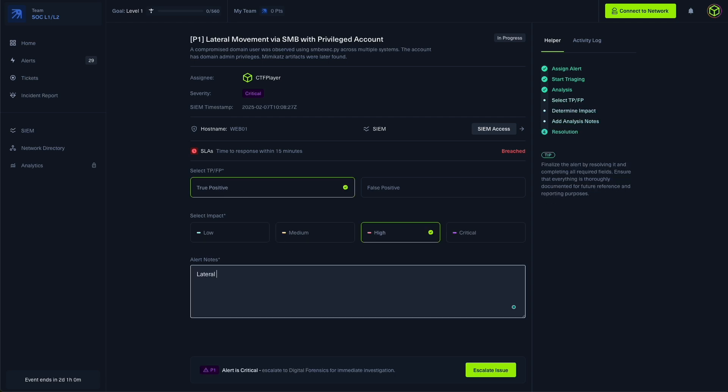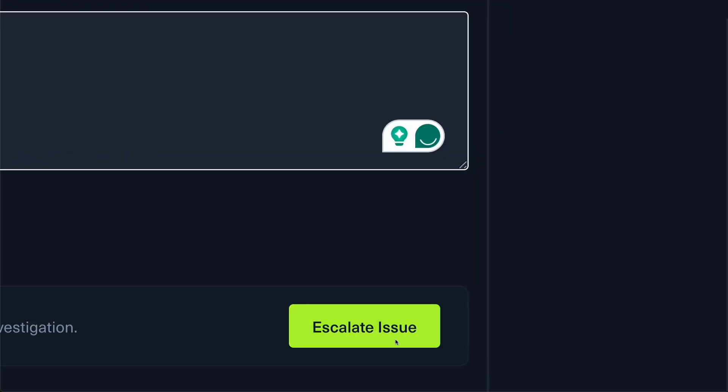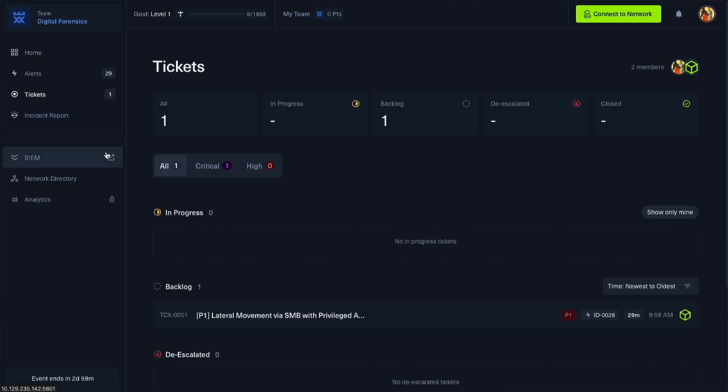I will also add notes and now the forensic analyst will pick up the escalated alert and investigate further.